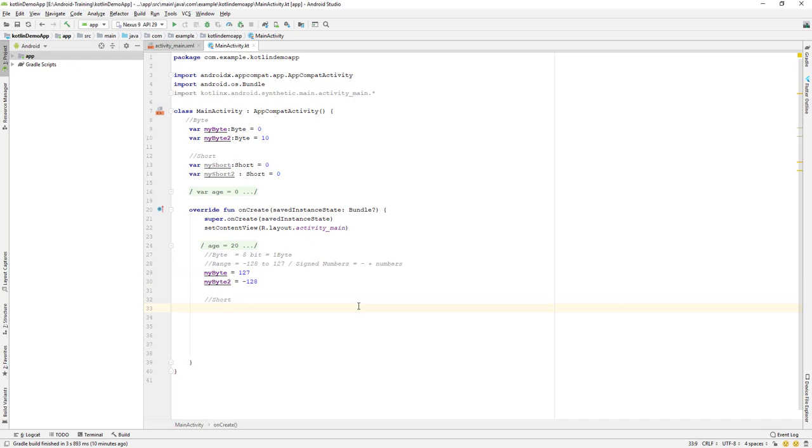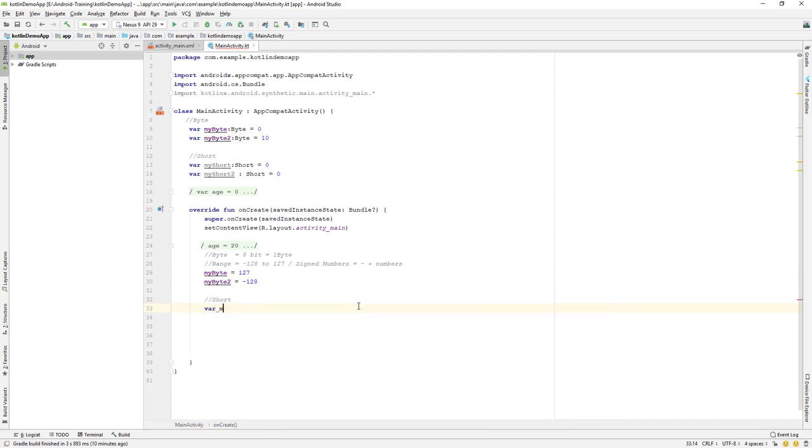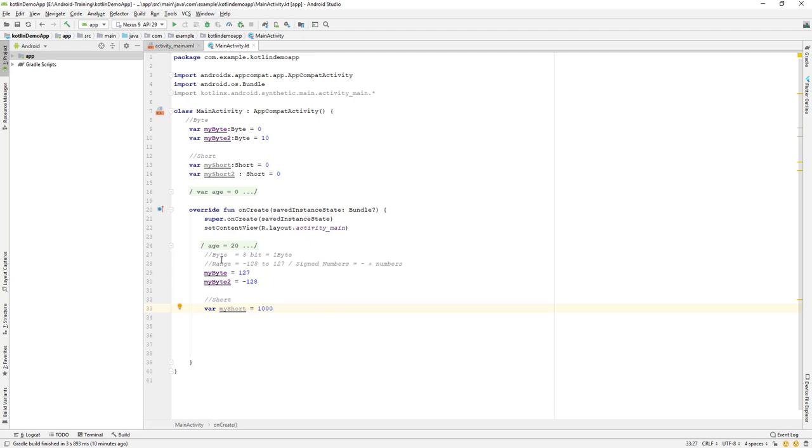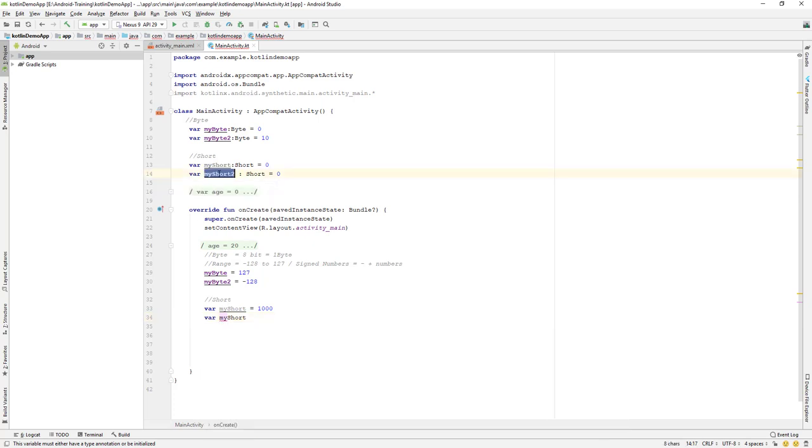Let me go down first and I'll say myShort is equals to, let's say, 1000. And myShort2, let me copy this one.